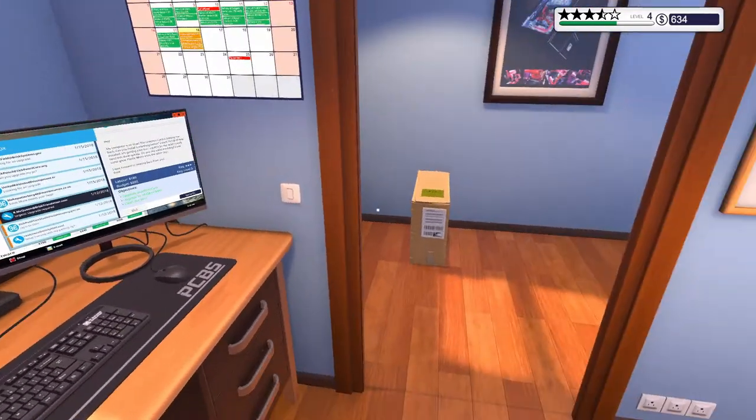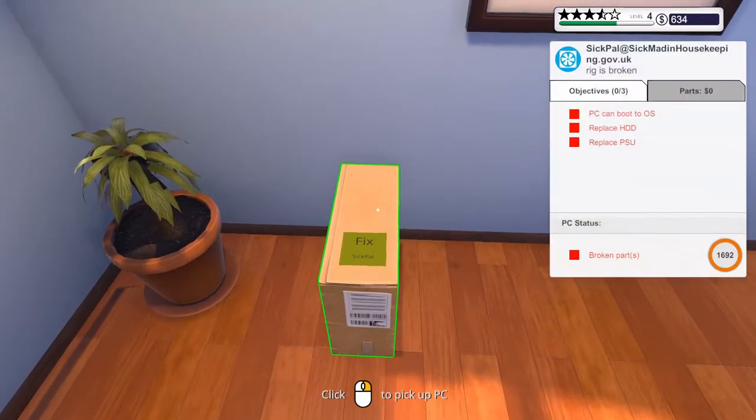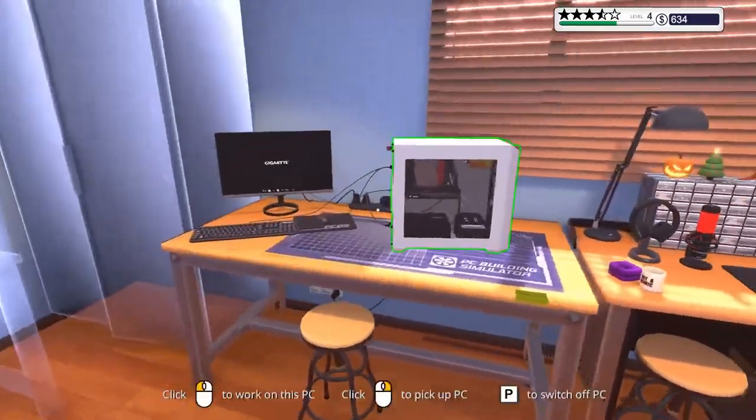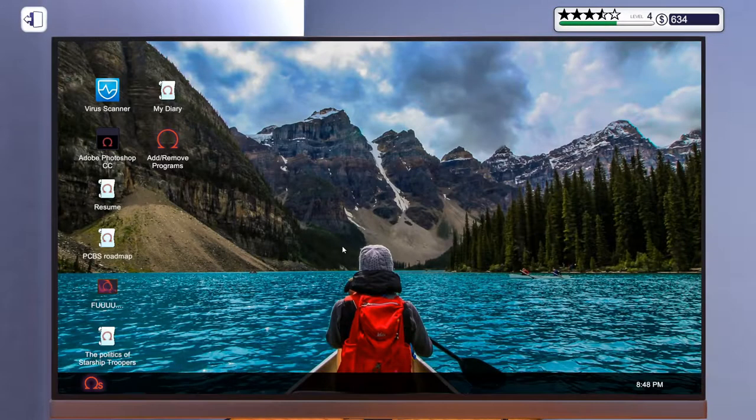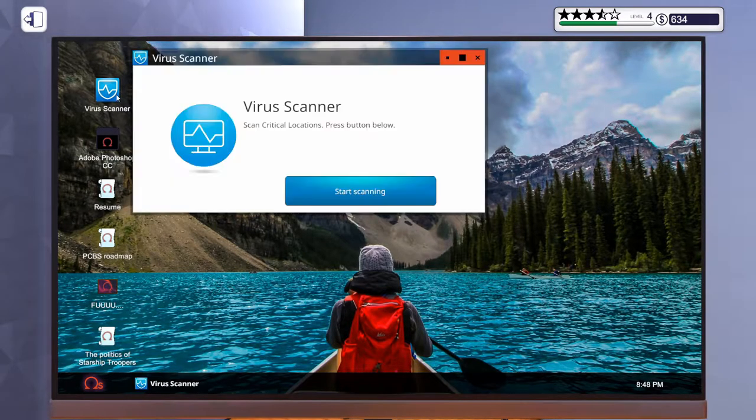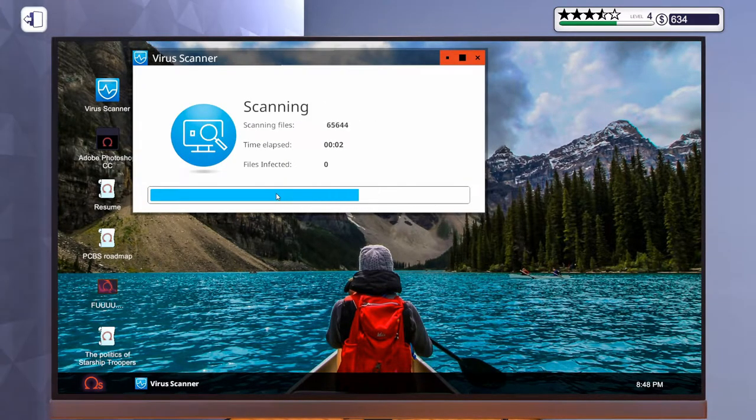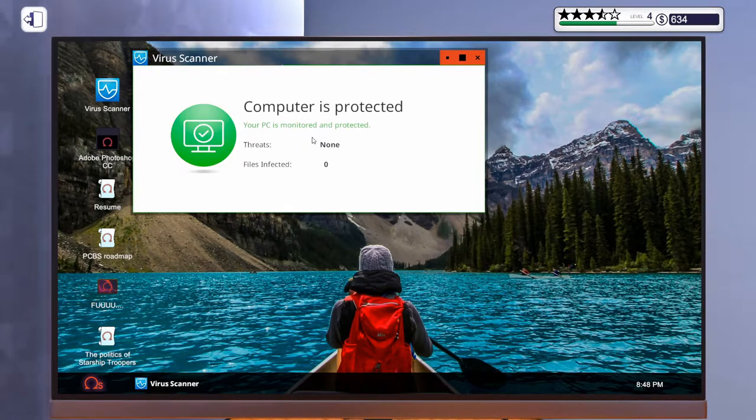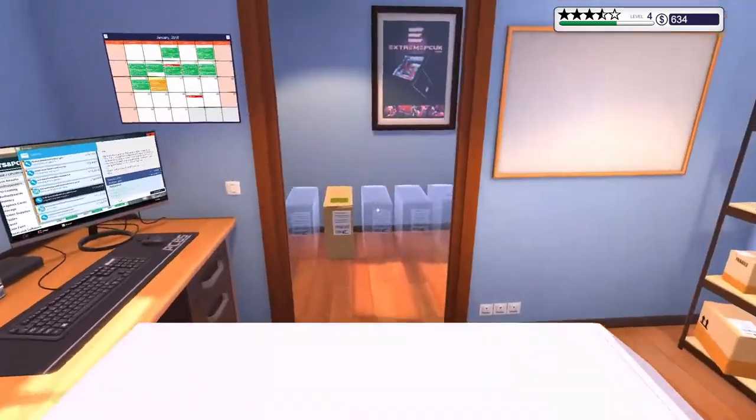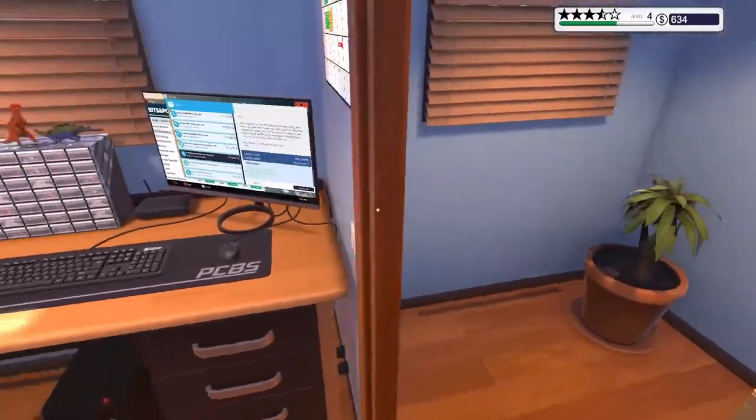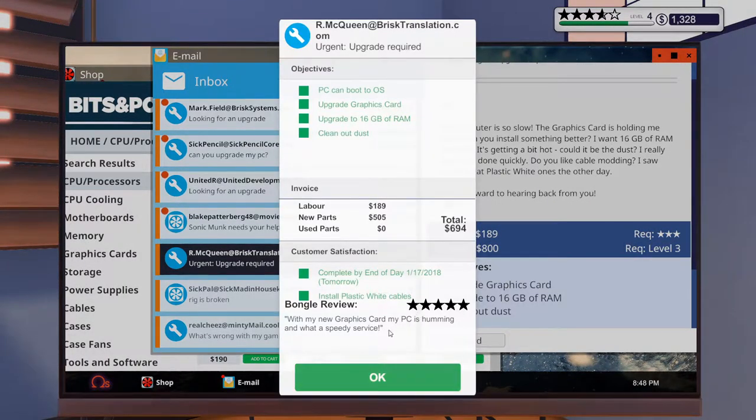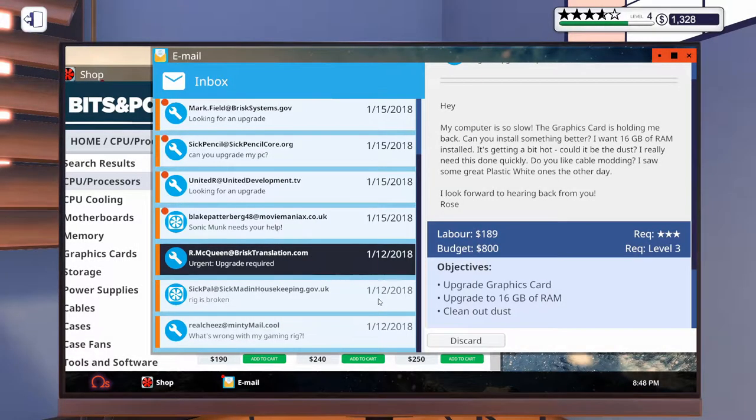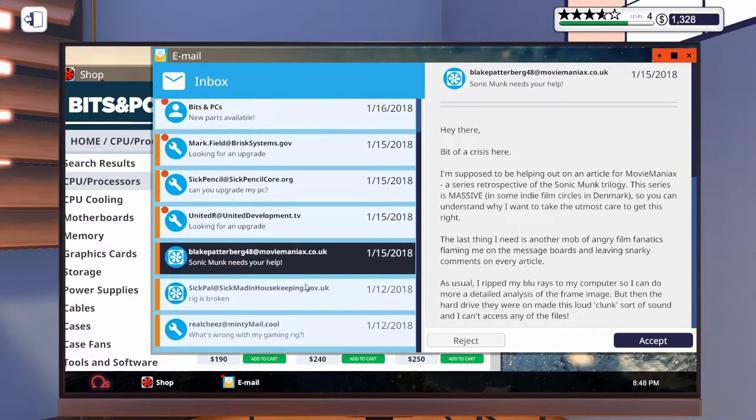What was this one doing? We needed to fix the HDD and the PSU. Okay. Yeah. That was right. So come on. Five stars. Nice. With my new graphic card. My PC is humming and what a speedy service. Oh thank you so much. Discard that one.